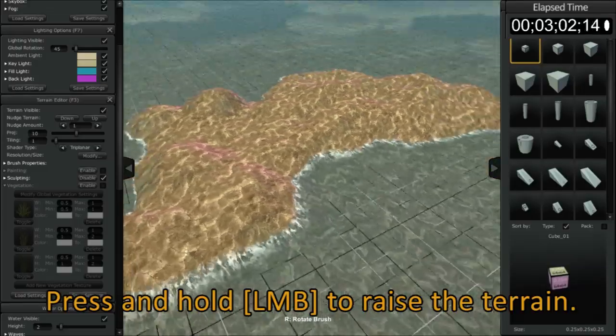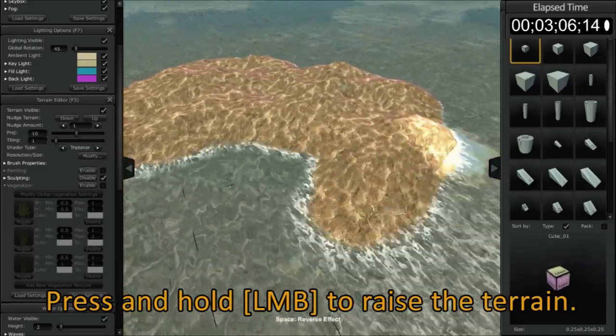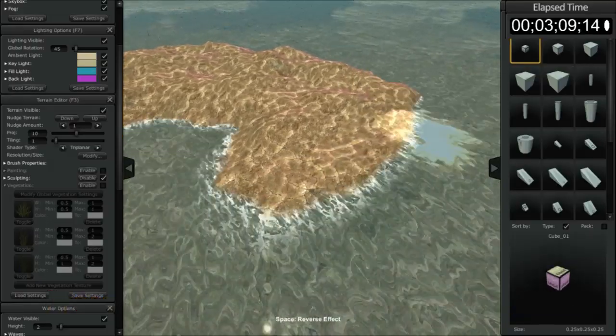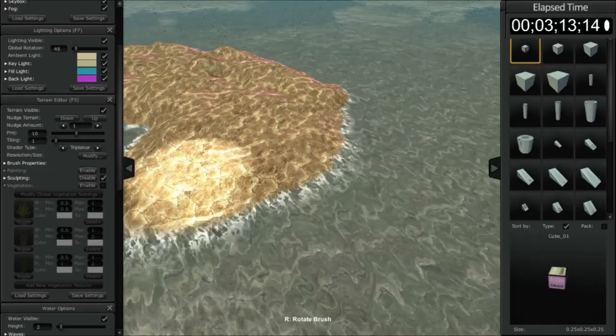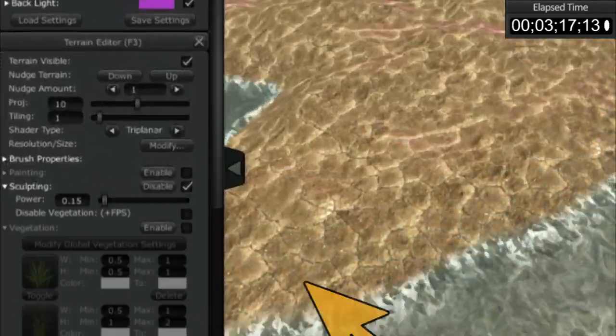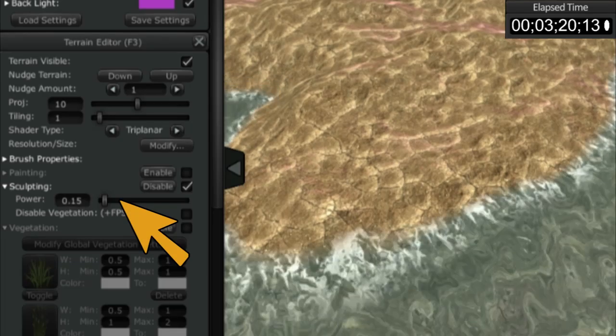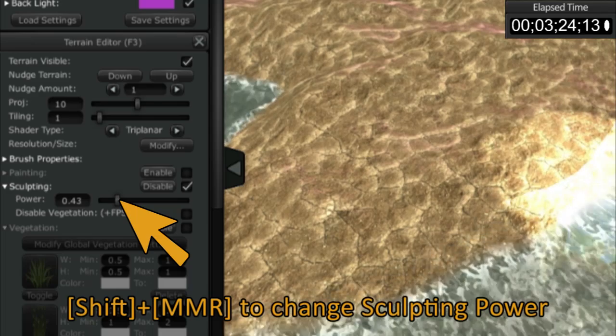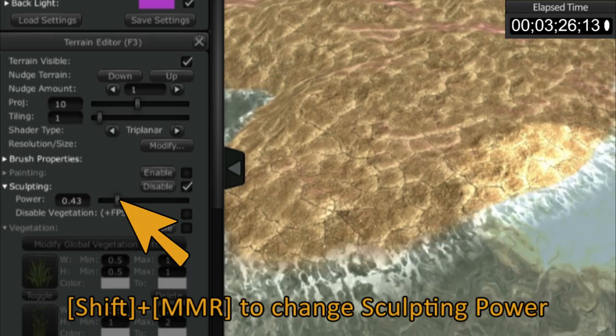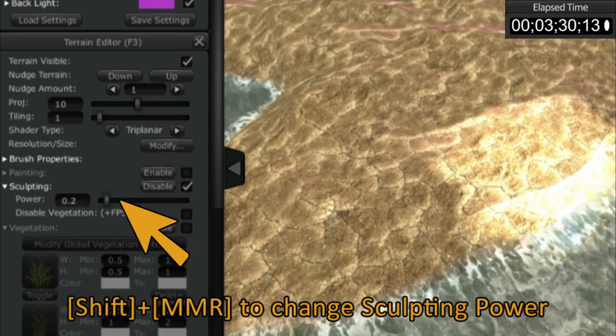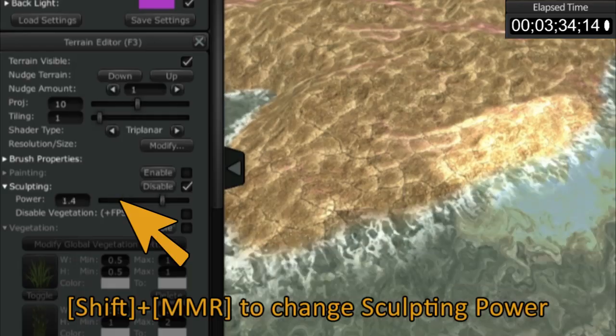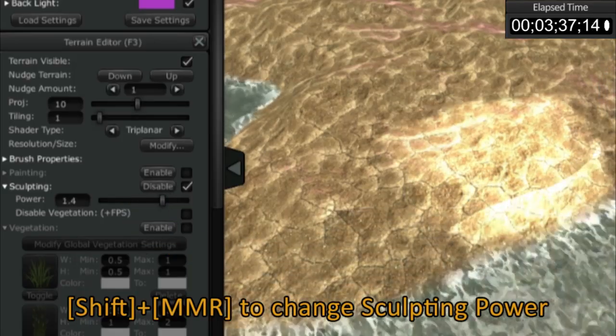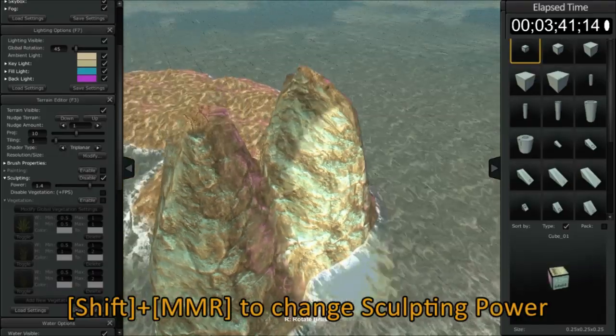Now the rate of speed at which the terrain is sculpted or displaced is based on the power that is set for the brush itself in sculpting mode. To see that we're going to open up the sculpting button here and you can see there's a number here, power, and I can adjust the power with the slide bar. On the PC and the Linux you can use the shift button and your middle mouse button to adjust the power. You can see as I'm rolling my middle mouse the power is changing. So the more power, the faster the displacement and the greater the displacement.